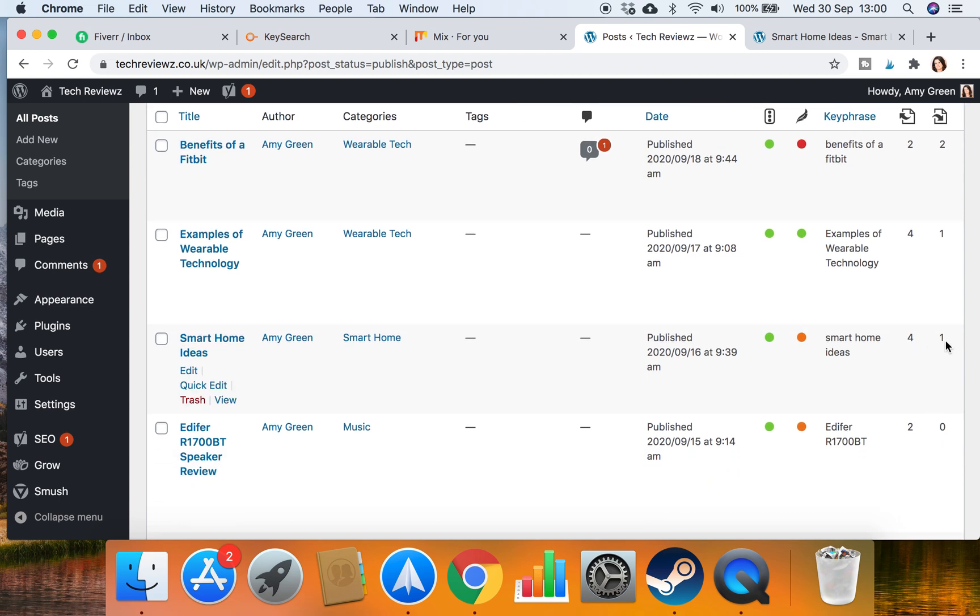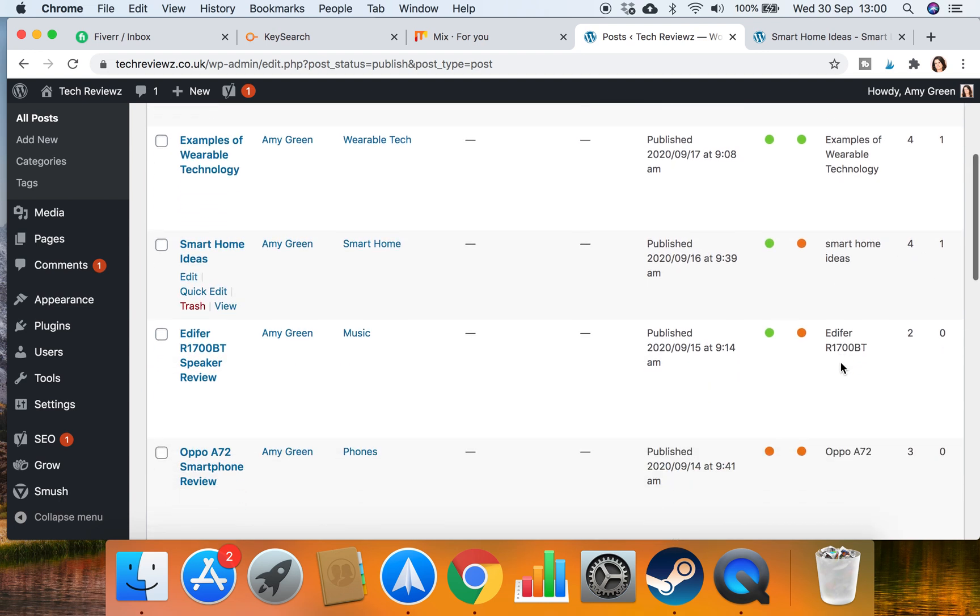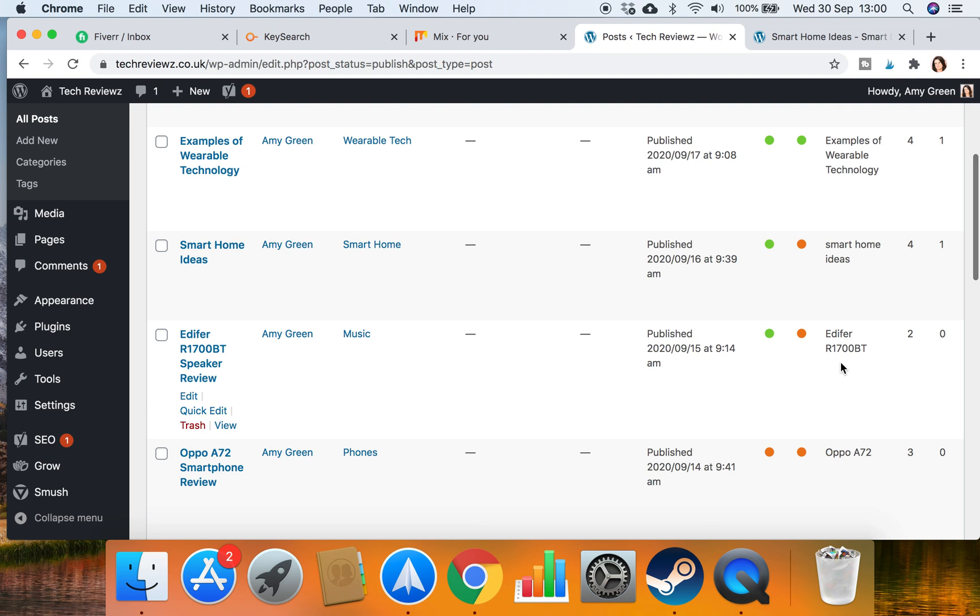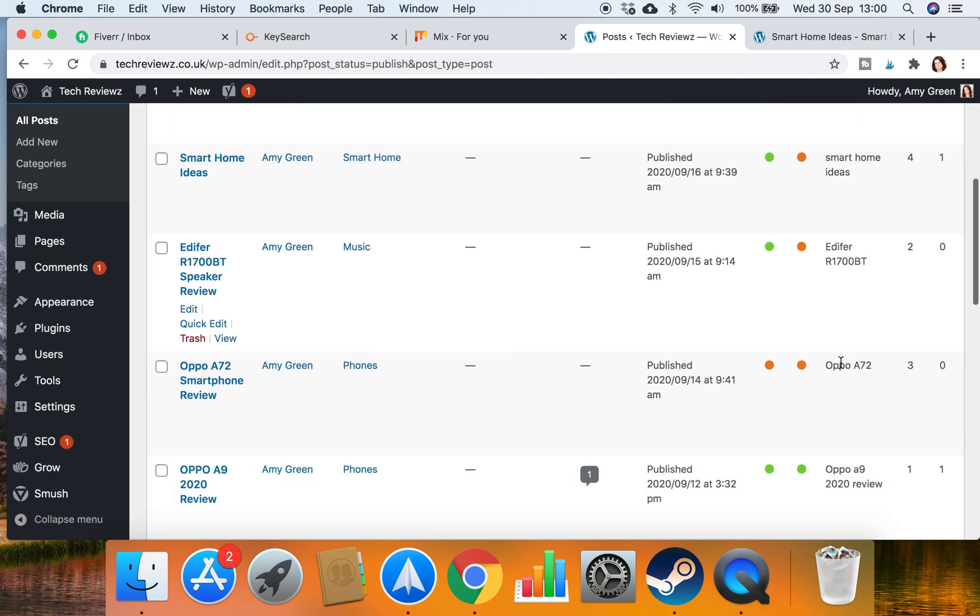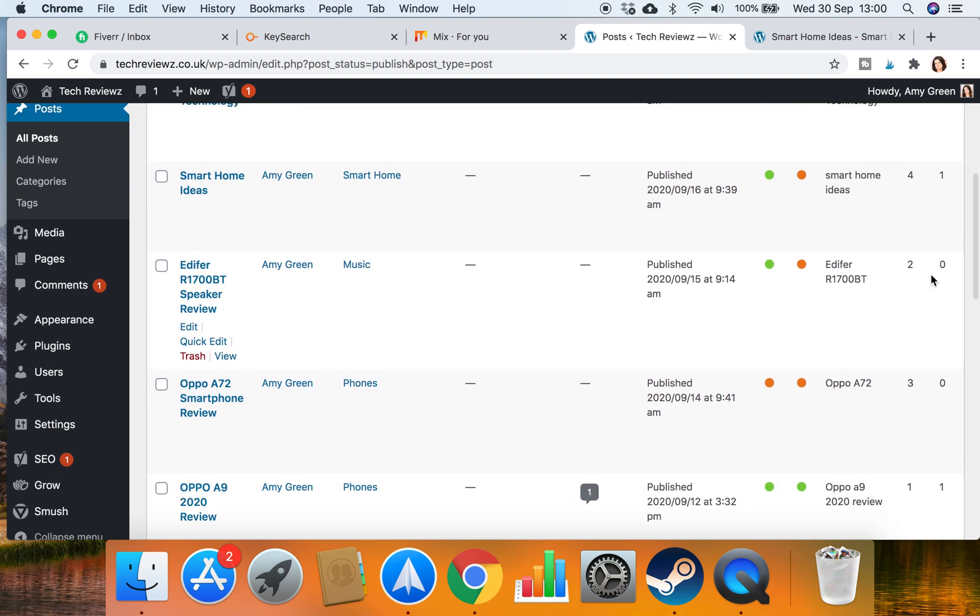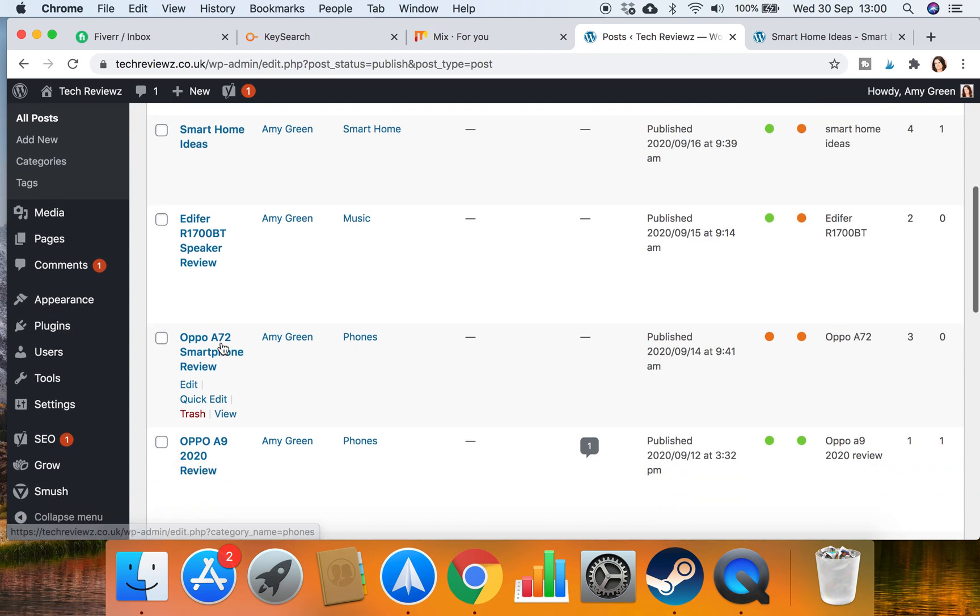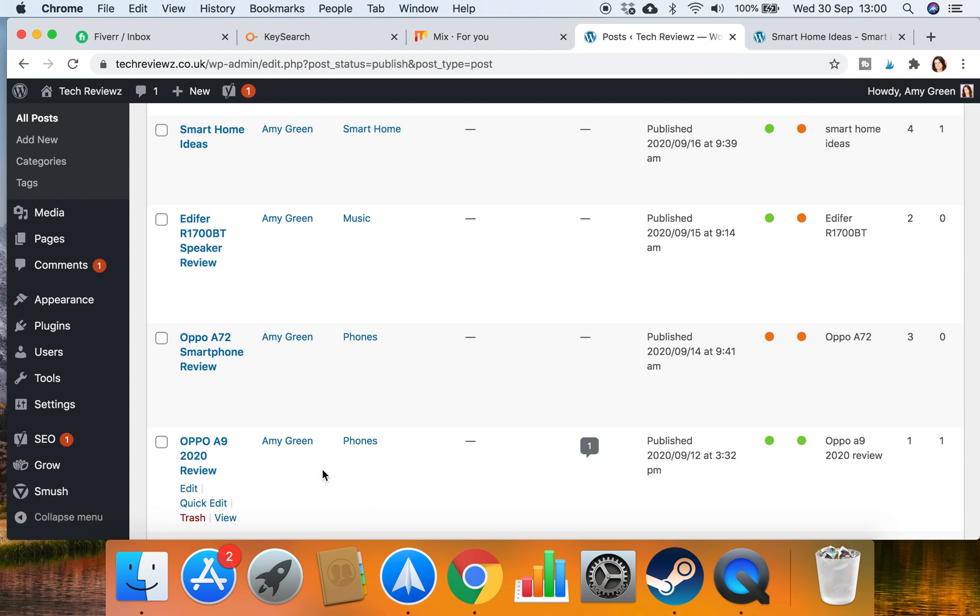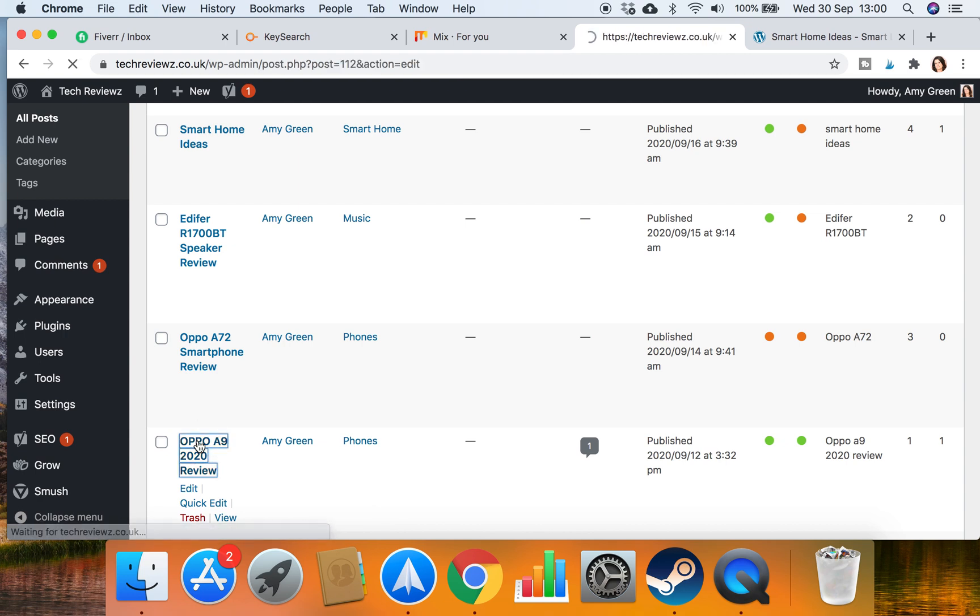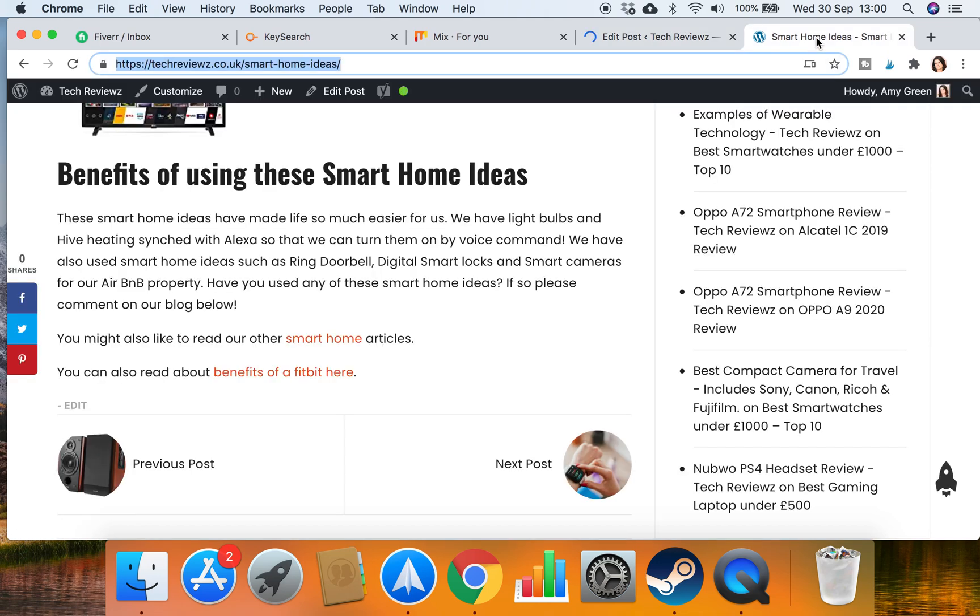And then what I would do is look for more of them. Yeah, I've got one there and one there that I need to get rid of. So we need something to link to Oppo A72 smartphone review and we've got another Oppo there. So why don't we just go into that Oppo A9 review and from that A9 review link to the A72 review. Do you see what I'm doing? I'm making sure that they're connected articles.